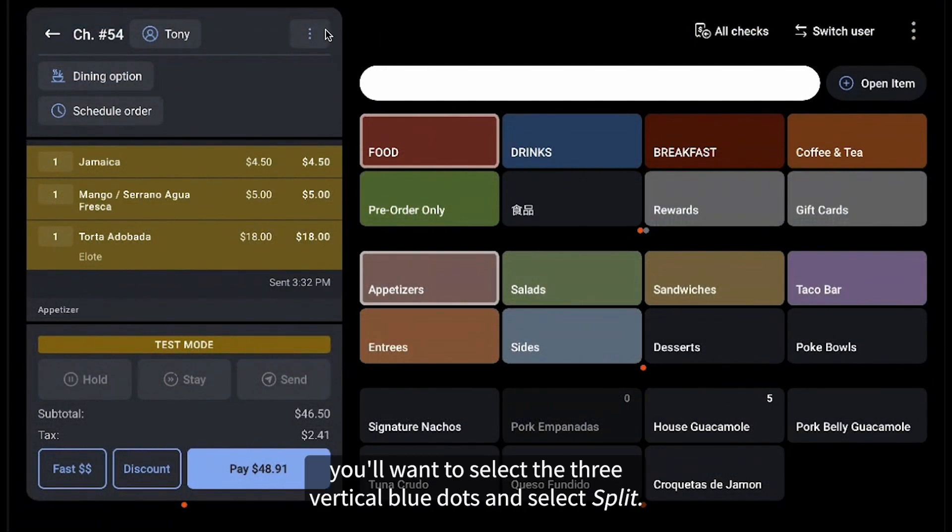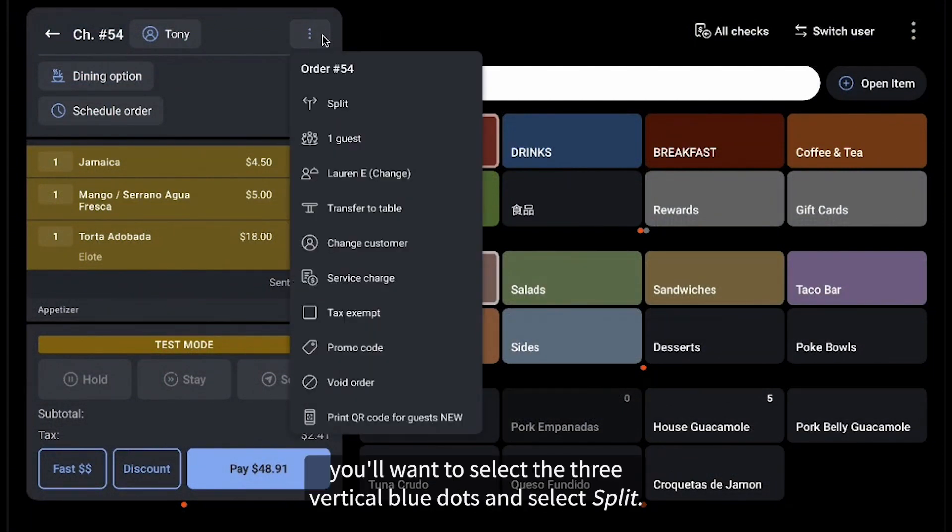On the check, you'll want to select the three vertical blue dots and select Split.